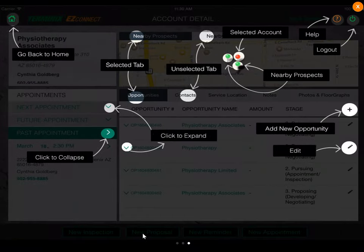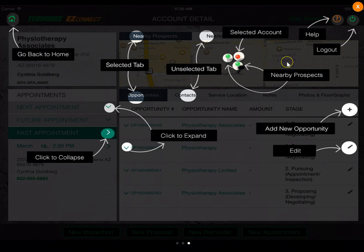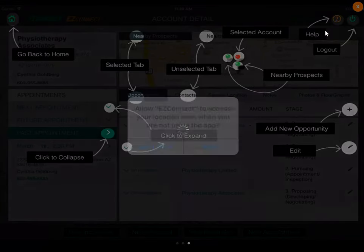Swiping over again, we're now in account detail. If you need some quick help, there's a tutorial available to tell you what each one of these things do. I'm going to click on that orange X in the top right to get out of this tutorial screen and we'll move on.